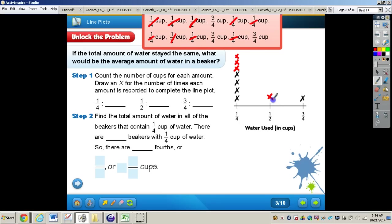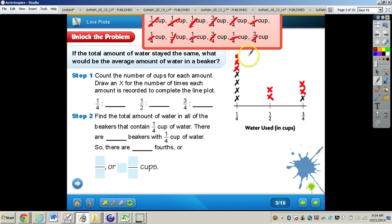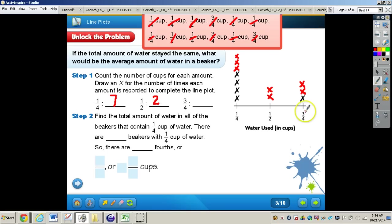Let's write that down. For the three-fourths cups, we have three — there's already one X there, so we'll put two more X's right above. Now counting all X's: seven X's for one-fourth, two X's for one-half — this is a very good way to organize your information — and three X's for three-fourths.